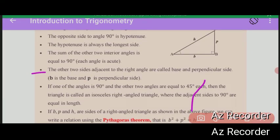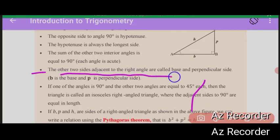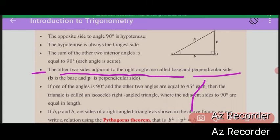The other two sides adjacent to the right angle are called the base and the perpendicular side.